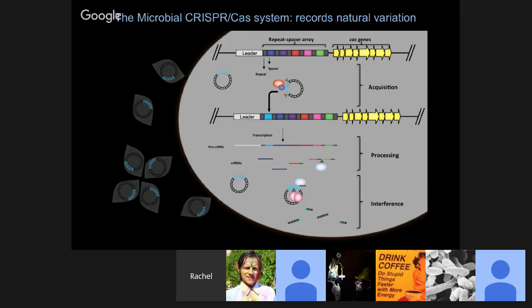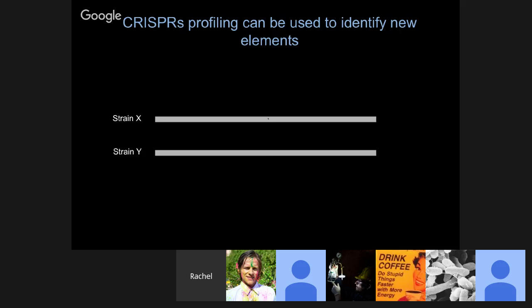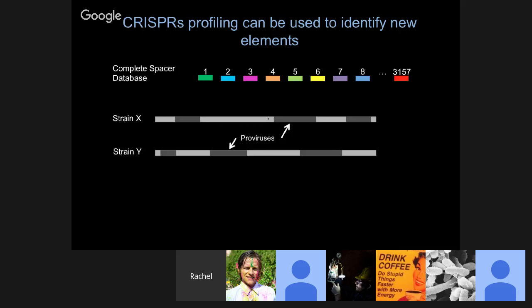This is also a fantastic system because if you take all the spacer loci in the locus and compare them back to genomes, you can use them to identify new viruses because pieces of the virus are recorded in the history. We are using that to profile virus integrations in different systems. For example, if there's a strain that has a virus integrated into it as a provirus, and we have a database of all the spacers that have ever seen that virus, we can map those spacers back to the genomes and identify new elements without knowing anything about their genomes.